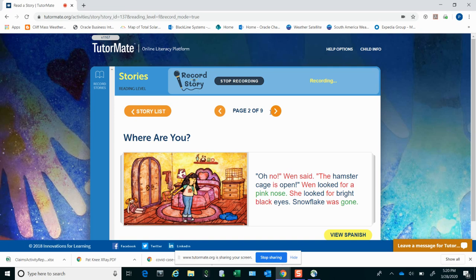Oh, no, Wynne said, the hamster cage is open. Wynne looked for a pink nose. She looked for bright black eyes. Snowflake was gone.